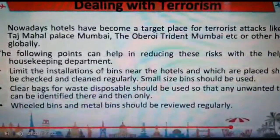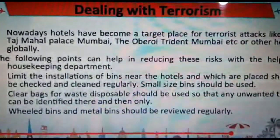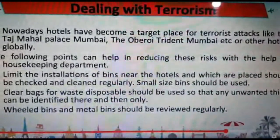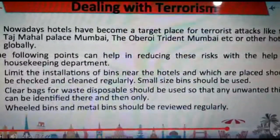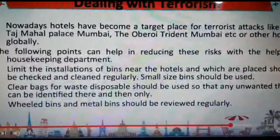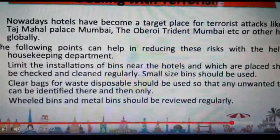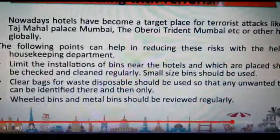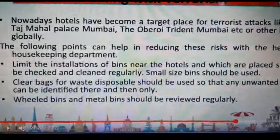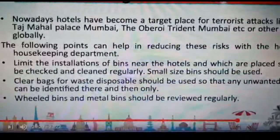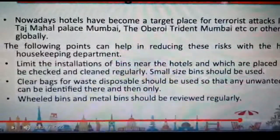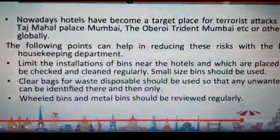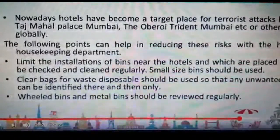Suppose there is a terrorism activity that takes place — for example, the recent terrorist attack at the Taj Mahal Palace Mumbai, the Oberoi Trident Mumbai. These hotels are globally known. We will have to keep risk-reducing factors in mind. Limiting all installations of bins near hotels should be checked and cleaned regularly. Bin sizes should be reduced to very small. Clear bags with waste disposable should be used so that any unwanted object can be identified easily. Wheeled bins and metal bins should be reviewed regularly.